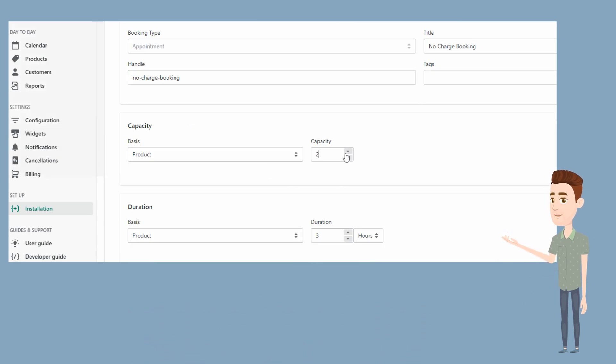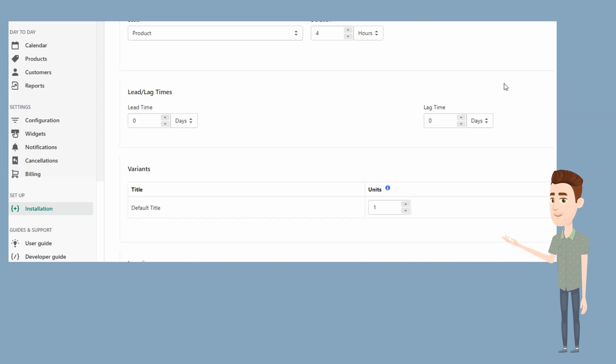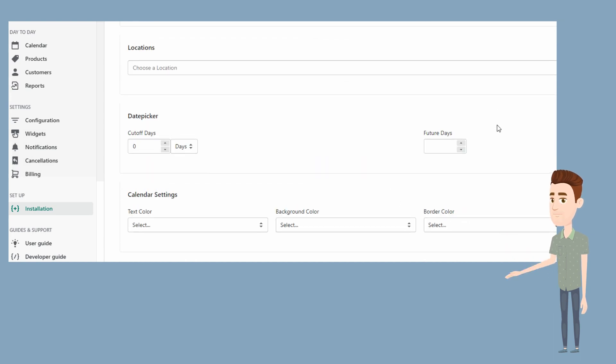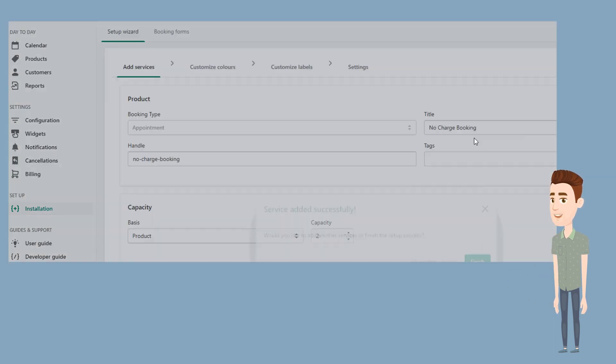Now let's set your capacity, then the duration for your service, and then hit Save.